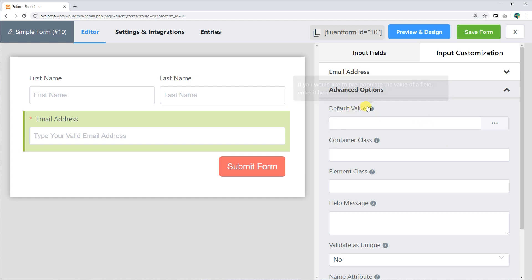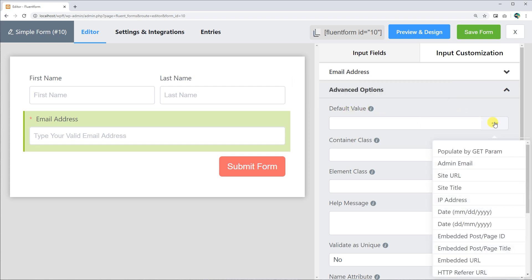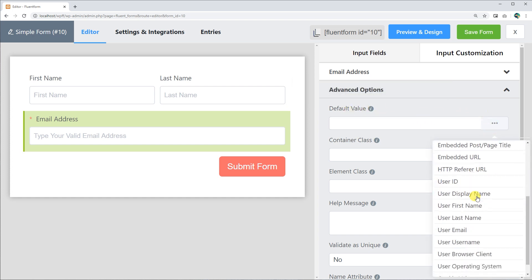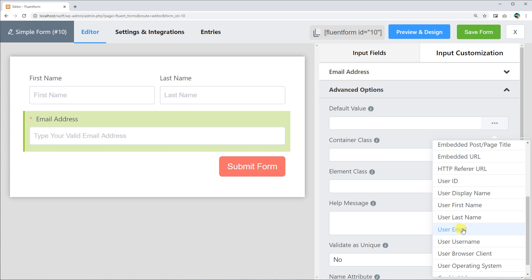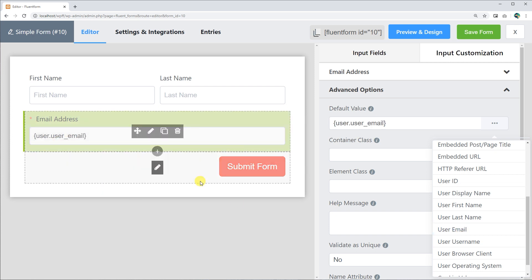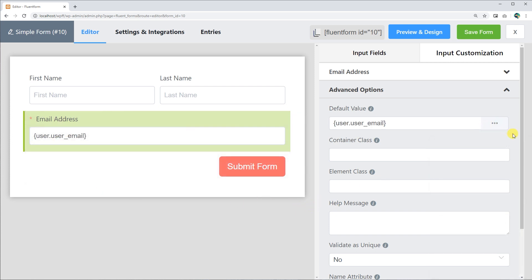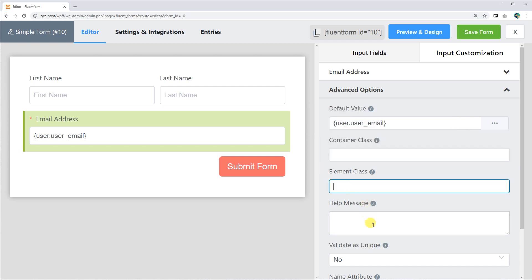In advanced options, set default value if a pre-populated input is to be shown for a logged-in user. You can style the element using custom CSS classes in the container class and element class fields.